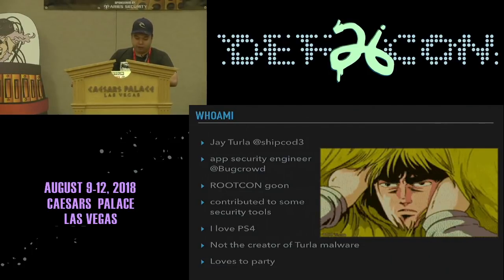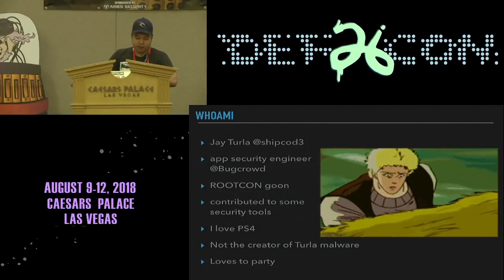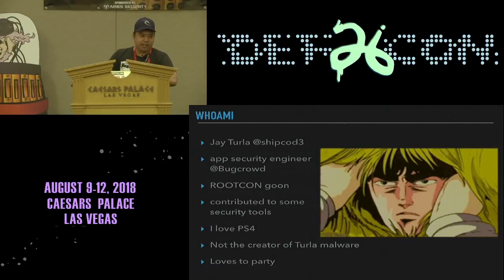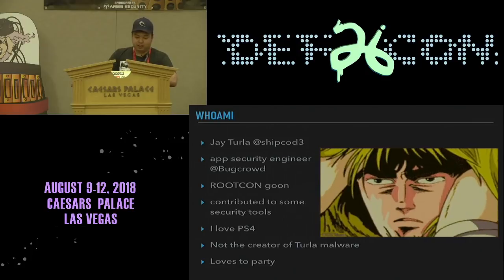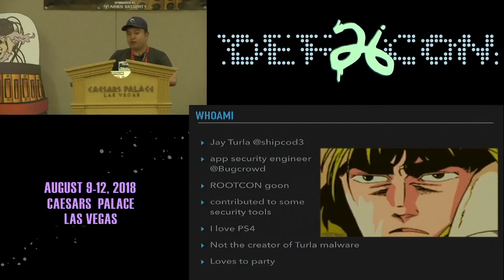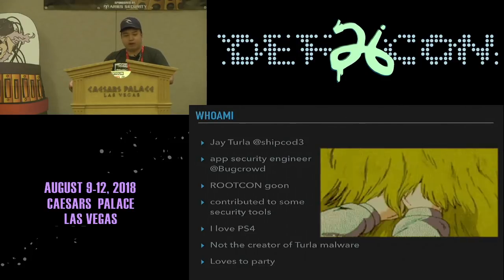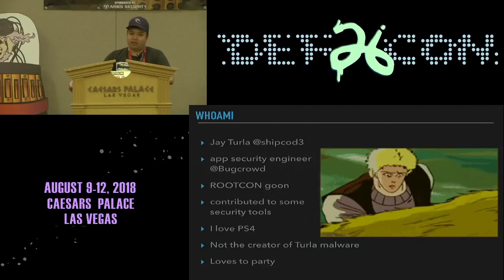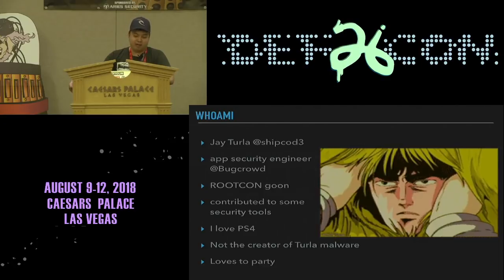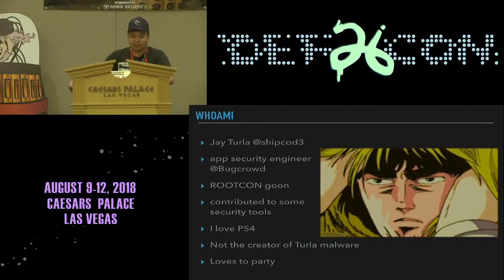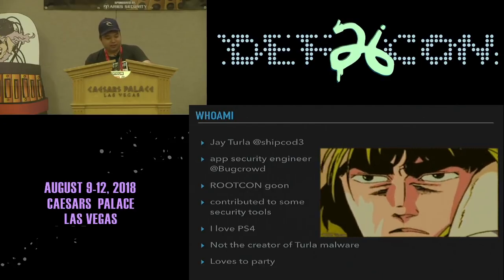I also contributed some tools. I love playing games. I'm not the creator of the Turla Malware, despite my family name — I'm not even Russian.